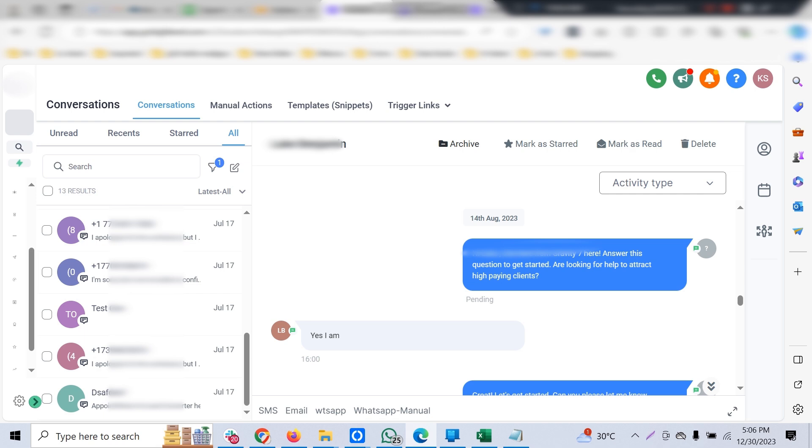This is completely conversational, and unlike the default bot Go High Level offers, it doesn't directly ask templated questions. You can customize it as you wish, and this brings enormous opportunities in terms of scaling up, addressing customer queries, and getting your calendar filled with appointments. Let's get into the details.